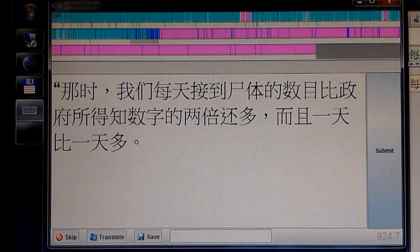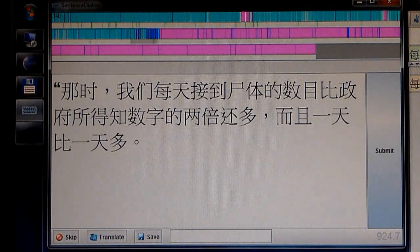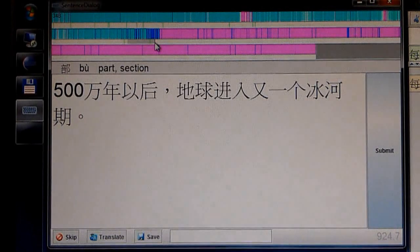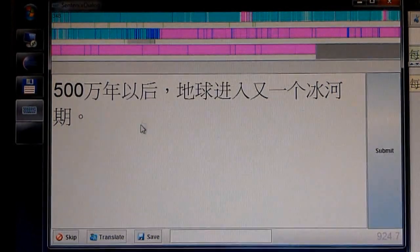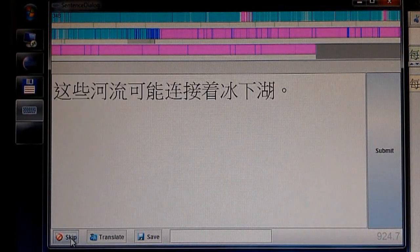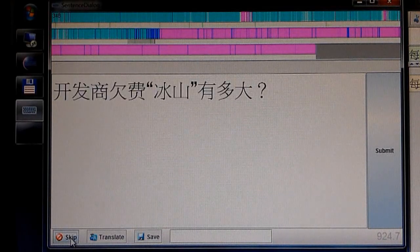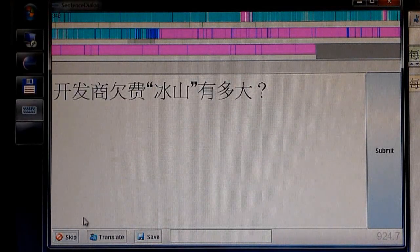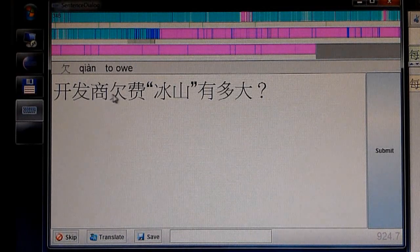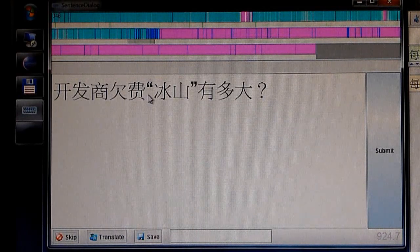This application helps you to practice reading Mandarin. To start, select your level of characters. The sentences that are presented to you comprise only of those characters that you are familiar with. If you are not sure or want to check a character or expression, the translation is just a mouse-click away.